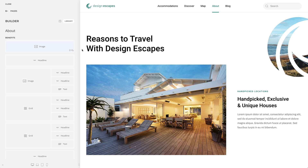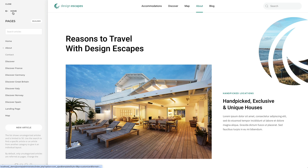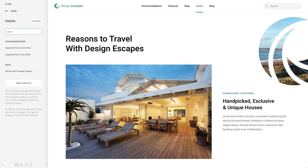By default, the list of pages is limited to 50. Use the search to find a specific uncategorized article or an article from another category to give it an individual layout. Search results are grouped by their main category.